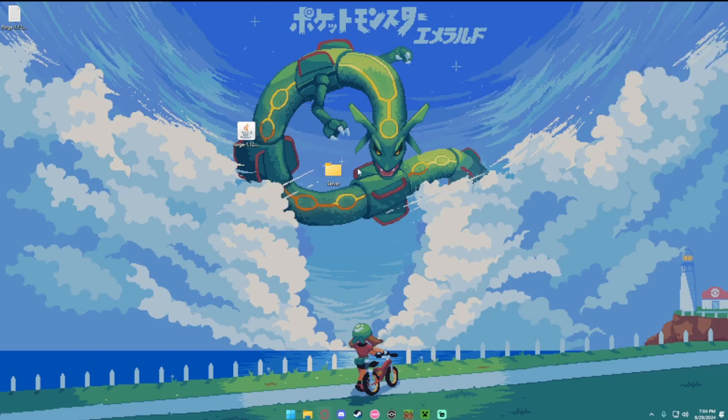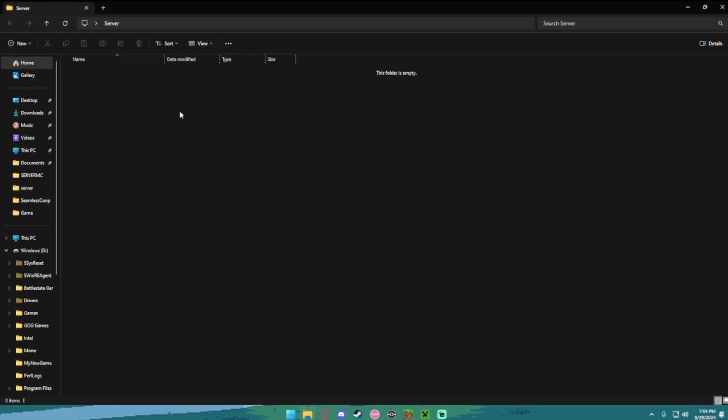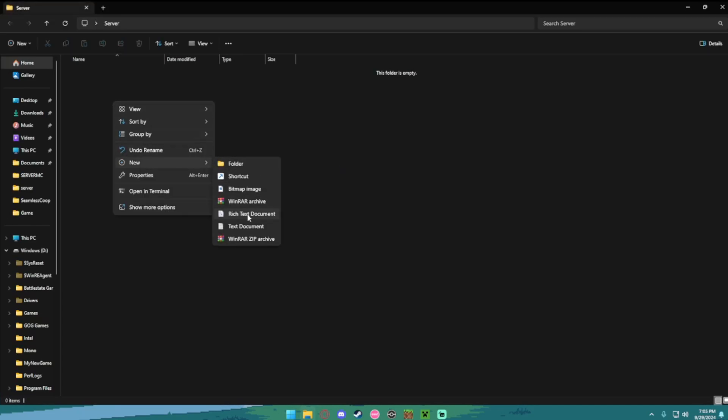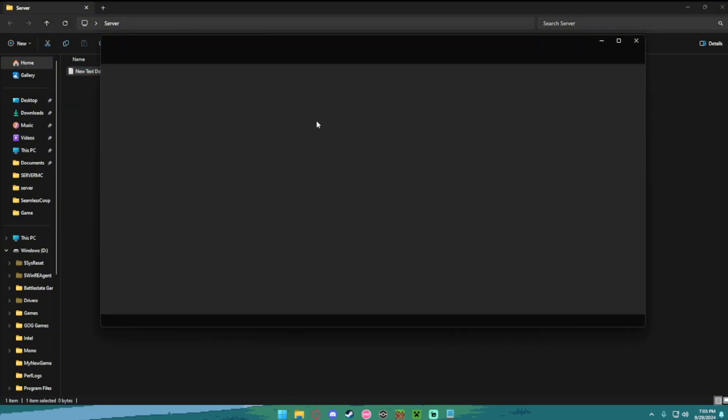Now you're going to want to open the server folder that we just made. And, yours might be called differently. Right click, new, text document. Now you want to open this text document.